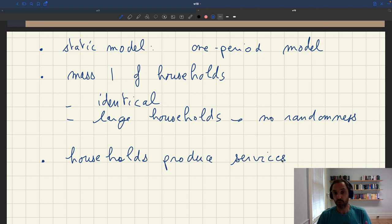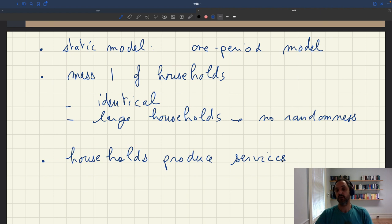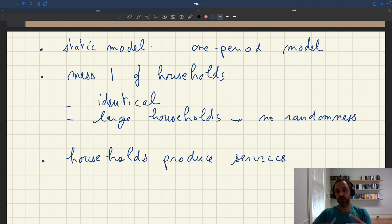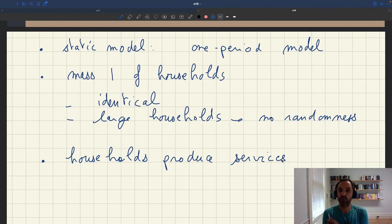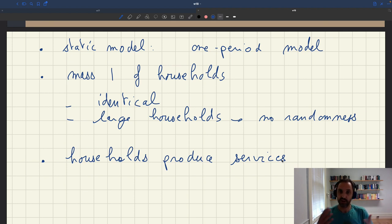If we introduced durable goods, things would be more complicated: if you produce a durable good and it's not purchased, you could store it in inventory, and you would have to track how the inventory depreciates over time. Here, we don't want to get into those complications, so instead of looking at goods that can possibly be stored, we're going to focus on services.